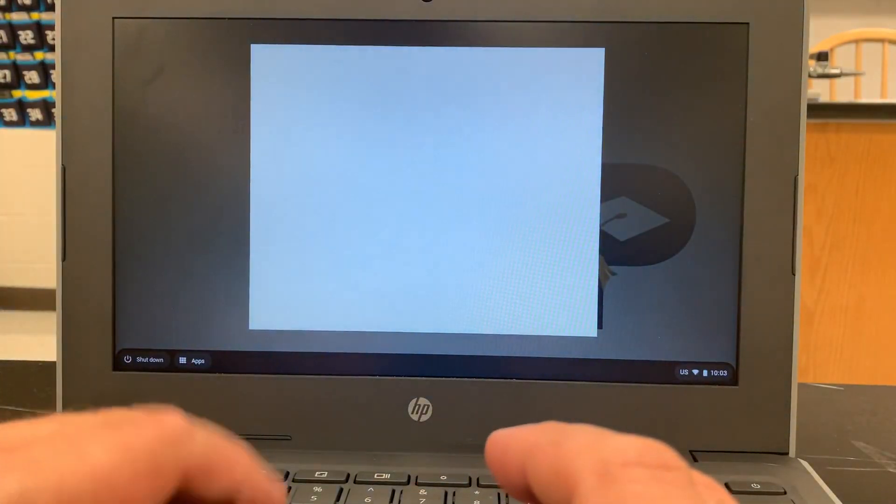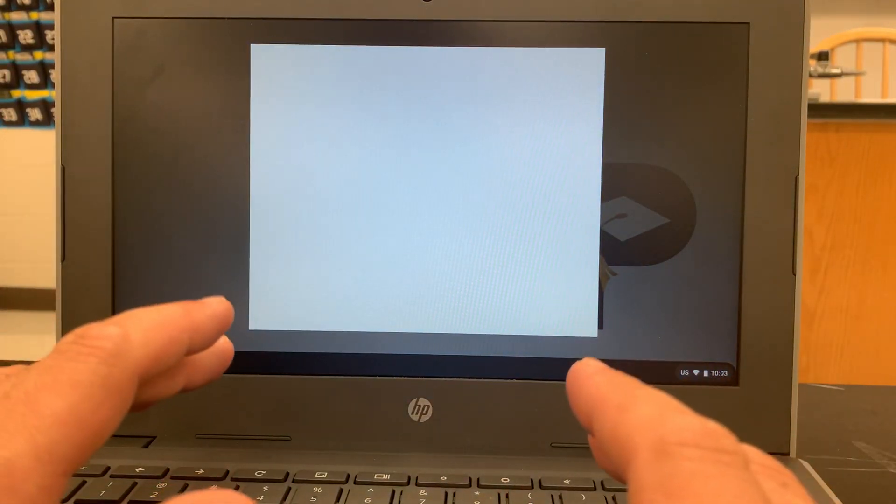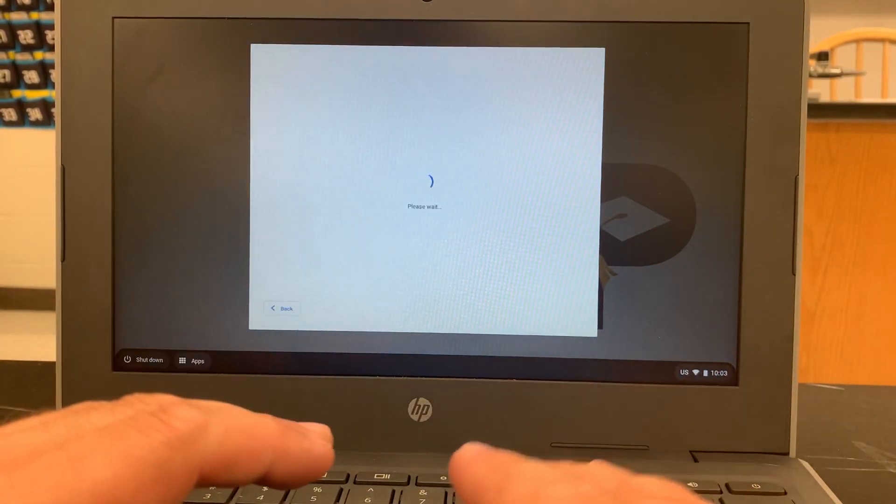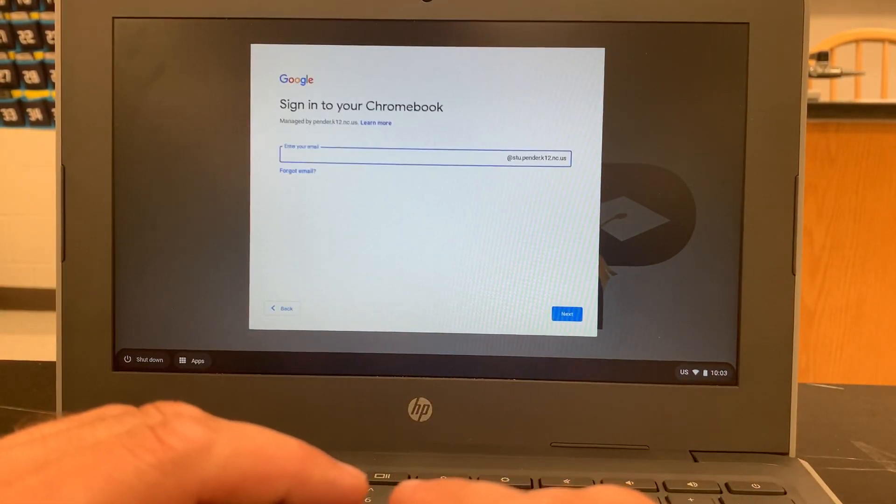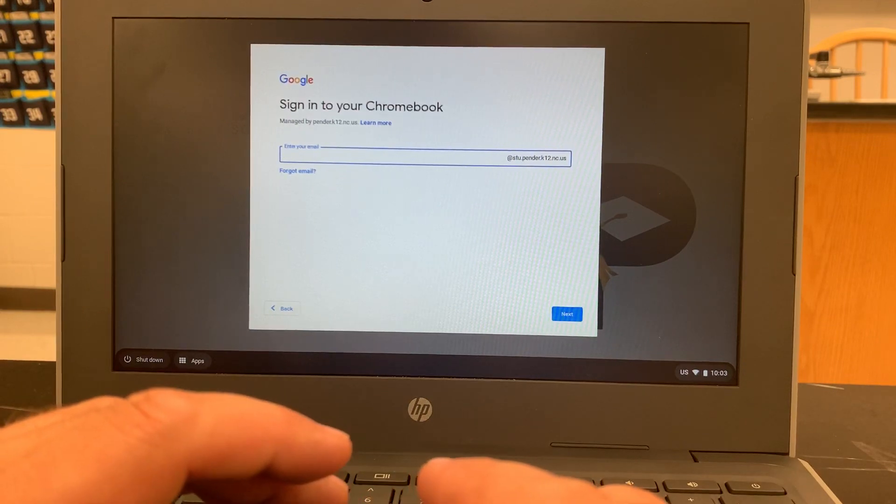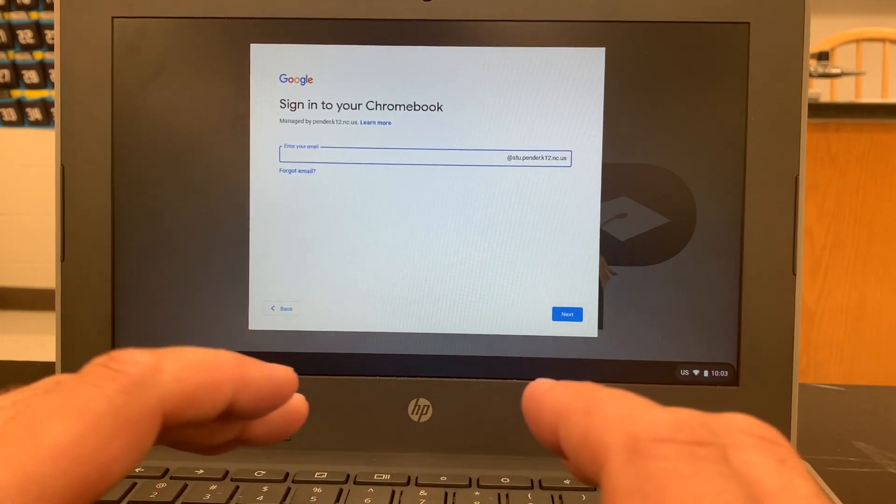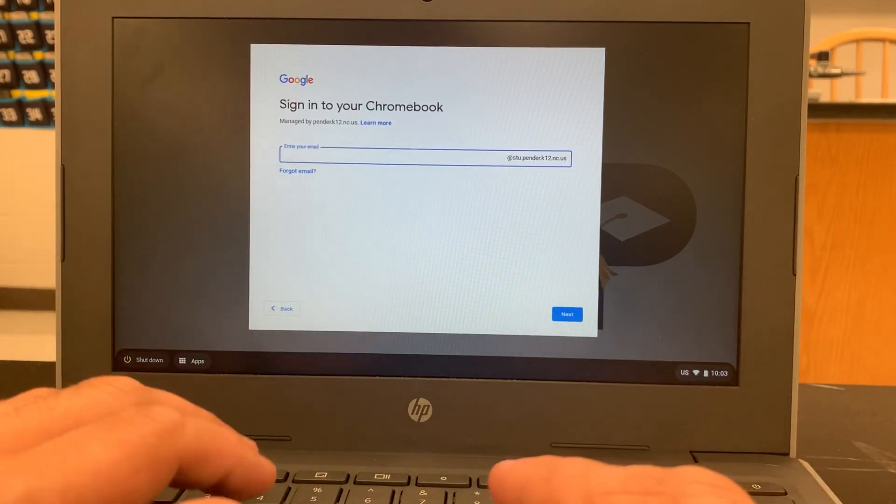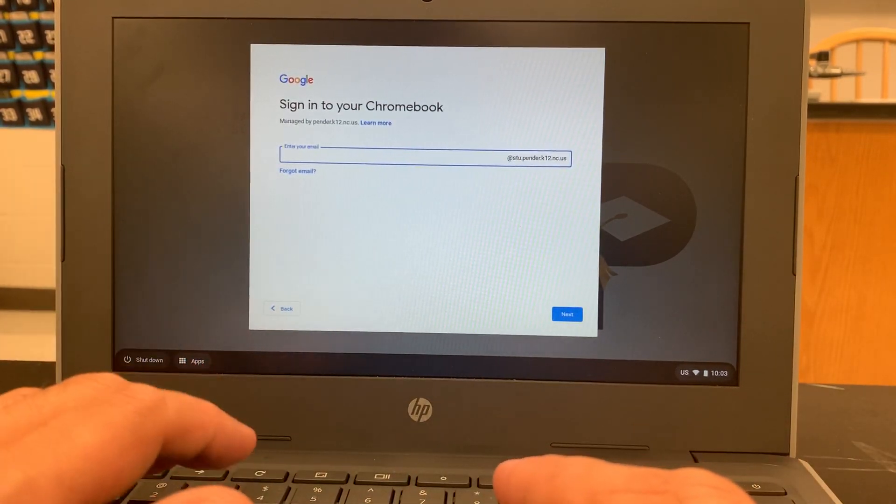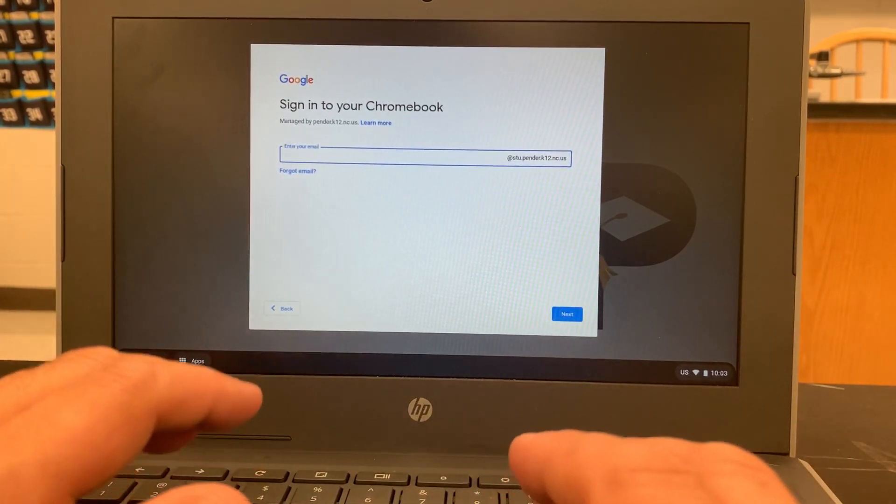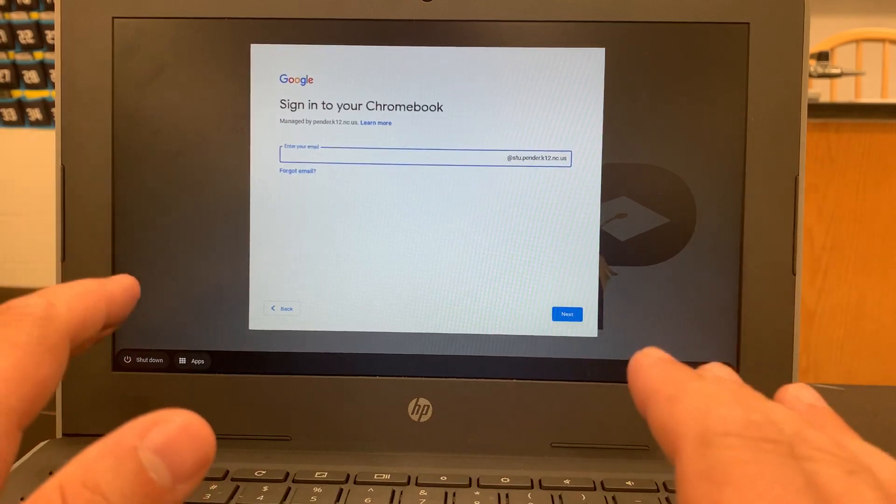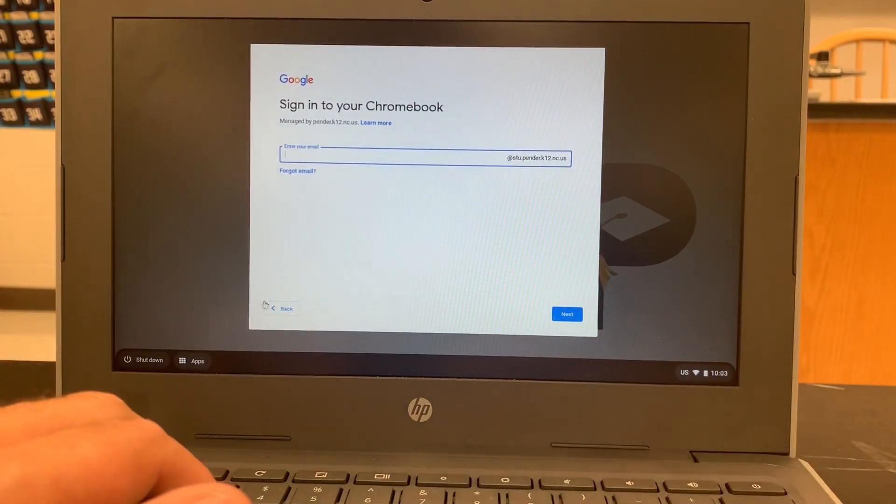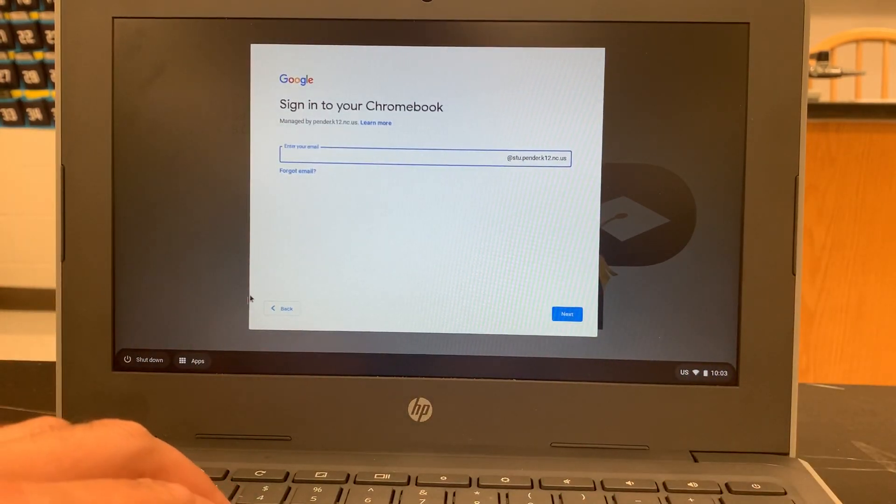So the secure browser is required by College Board in order to use certain exam questions from their question bank and on the Chromebooks, that's the only way to use it.